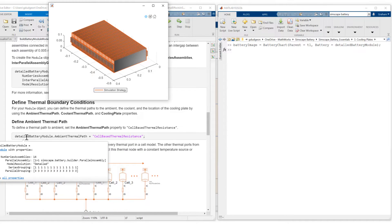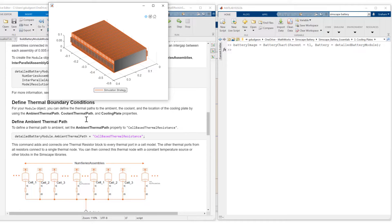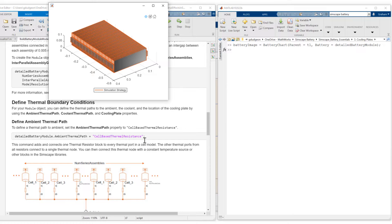Next step is the detailed battery module. We have to define thermal paths. There are two thermal paths in this model. There is an ambient thermal path and a cooling plate thermal path. So first, the ambient thermal path. We set that to cell-based thermal resistance.